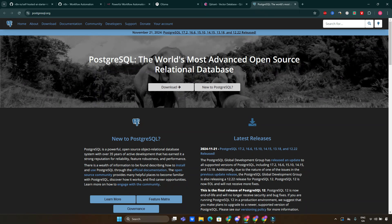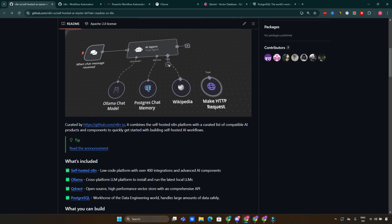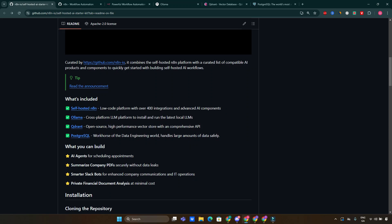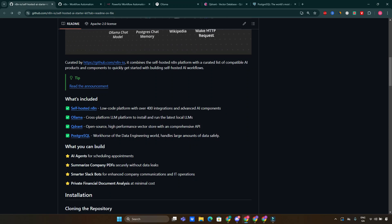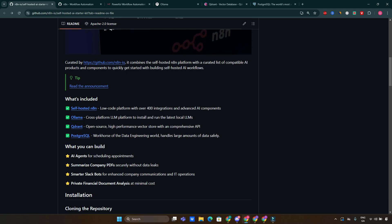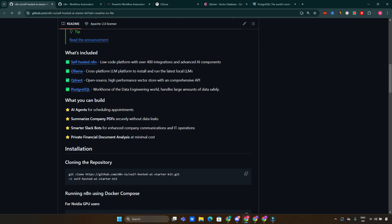So what can you actually do with this kit? Here are a few exciting use cases. AI agents: you can create intelligent AI agents that automate tasks like scheduling meetings or answering frequently asked questions. You can also do document summarizations — imagine having a tool that can read long reports and summarize them in seconds.